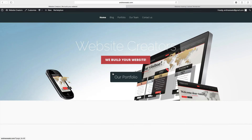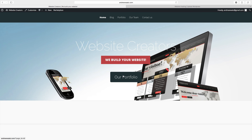Hi everyone and welcome to this WordPress tutorial. Today we're going to have a look at a theme called Vertex. This is a business theme from elegantthemes.com. It has a nice and clean professional look. We have a menu right here, a background image, a site title and a tagline, and we also have a call to action button.